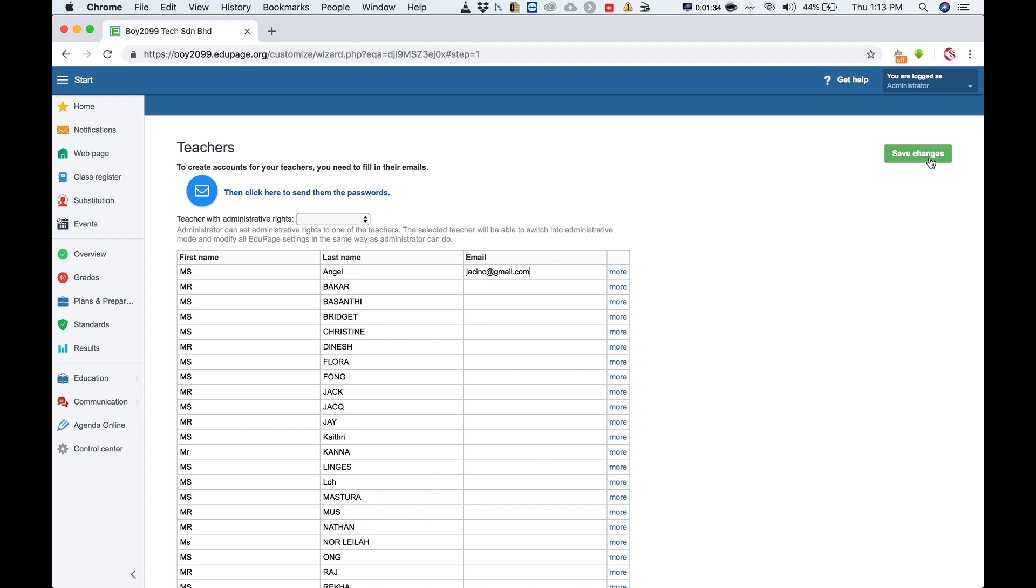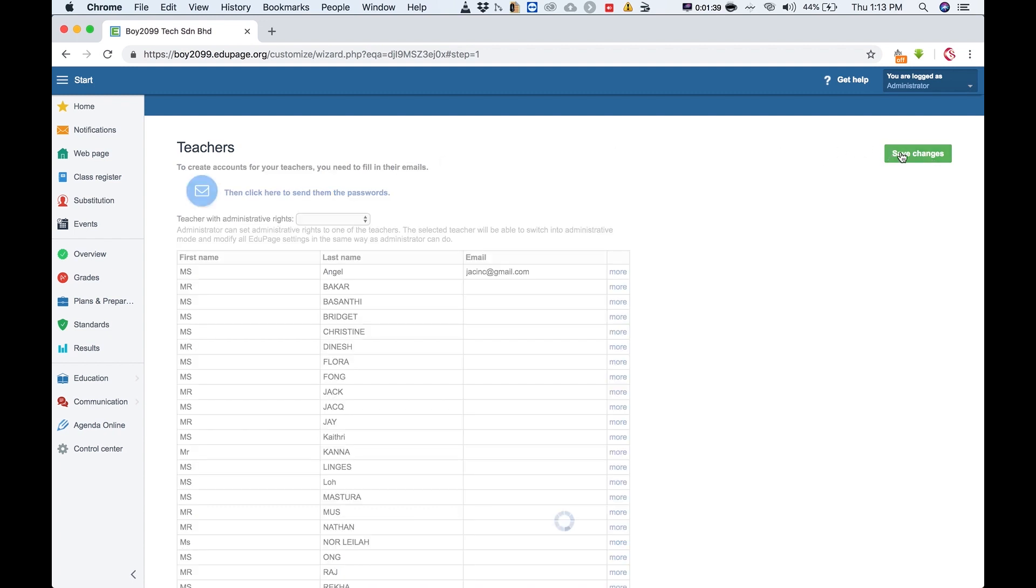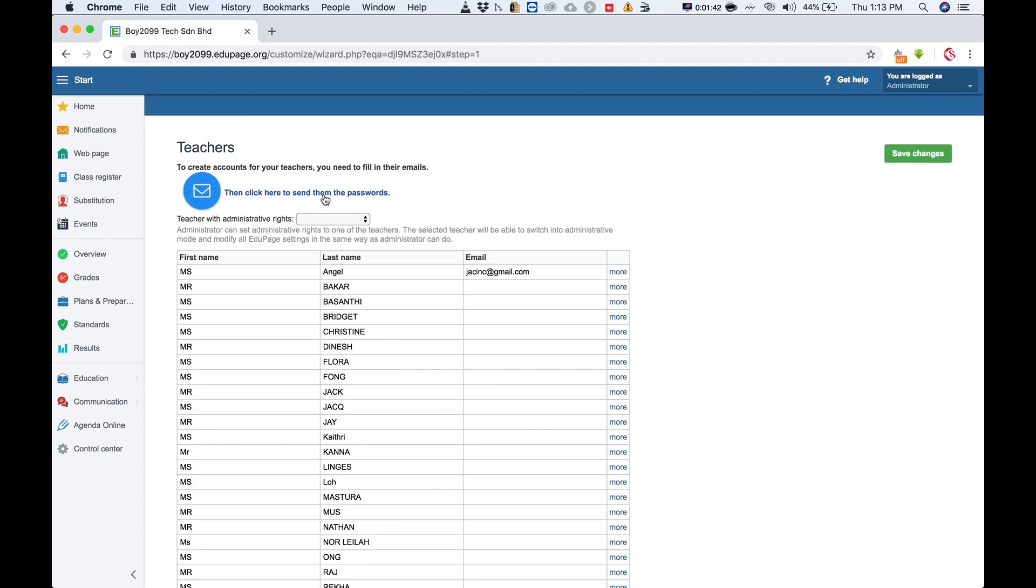After that click save, and once you saved it you can click here to send the password. So click save, click here to send the passwords to all the teachers. In order for teachers to log in they need an email address to receive the user ID and password.